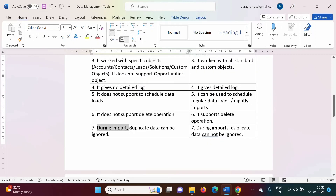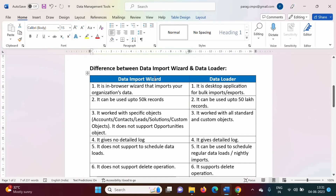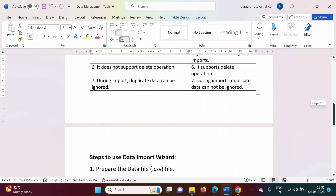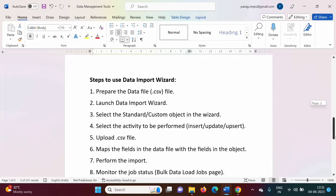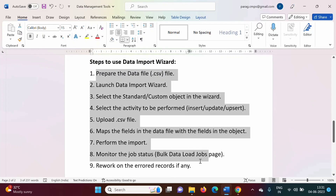During import, if there is duplicate data then it will be ignored. So all these are features of the data import wizard. Now we will use the data import wizard and see how data can be imported. For that we have to follow 9 steps.